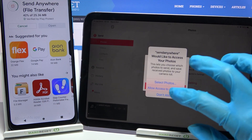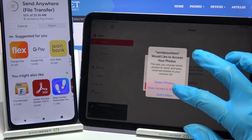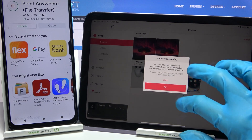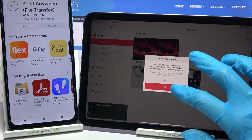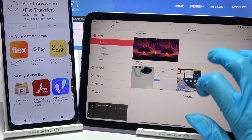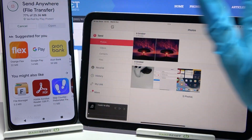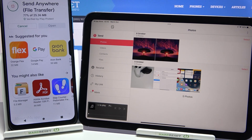You need to select allow access to all photos, click on allow, and tap on OK on the Apple device. Now we need to wait for this one to download.